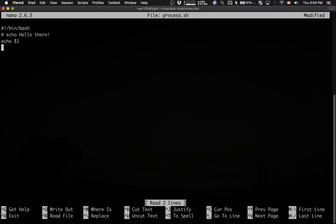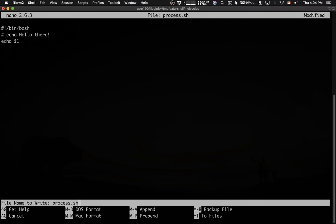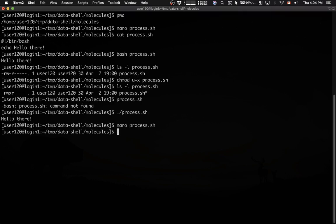That's it. Echo dollar sign one. I will save the script. Control X. Save modified buffer, yes. And then confirm the file name.